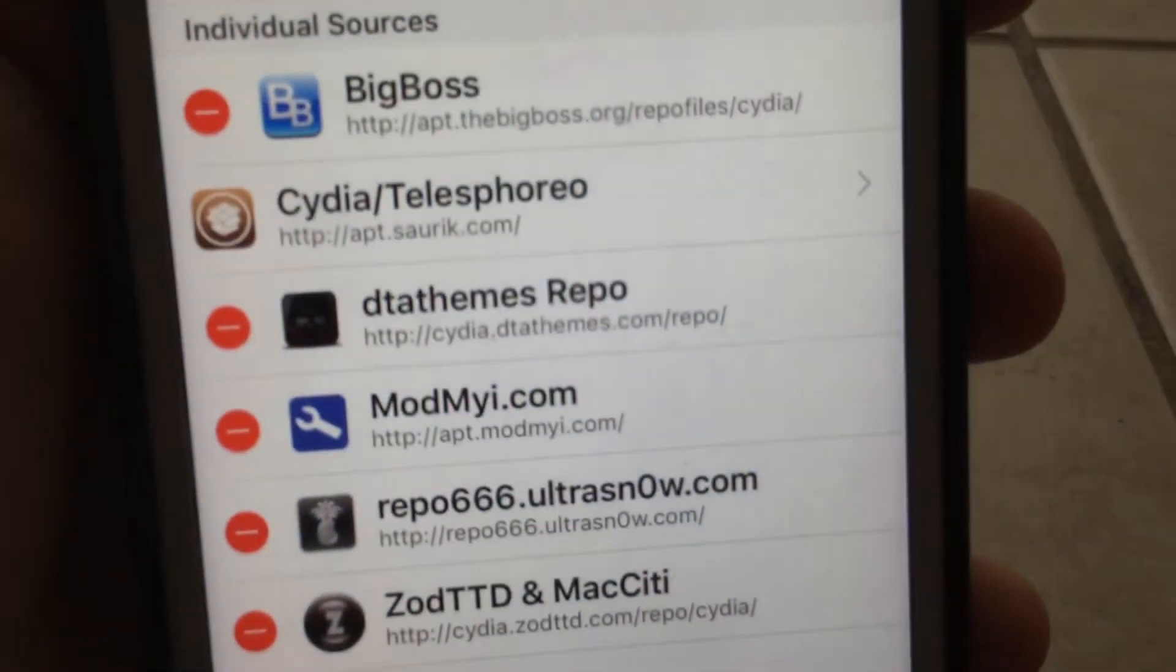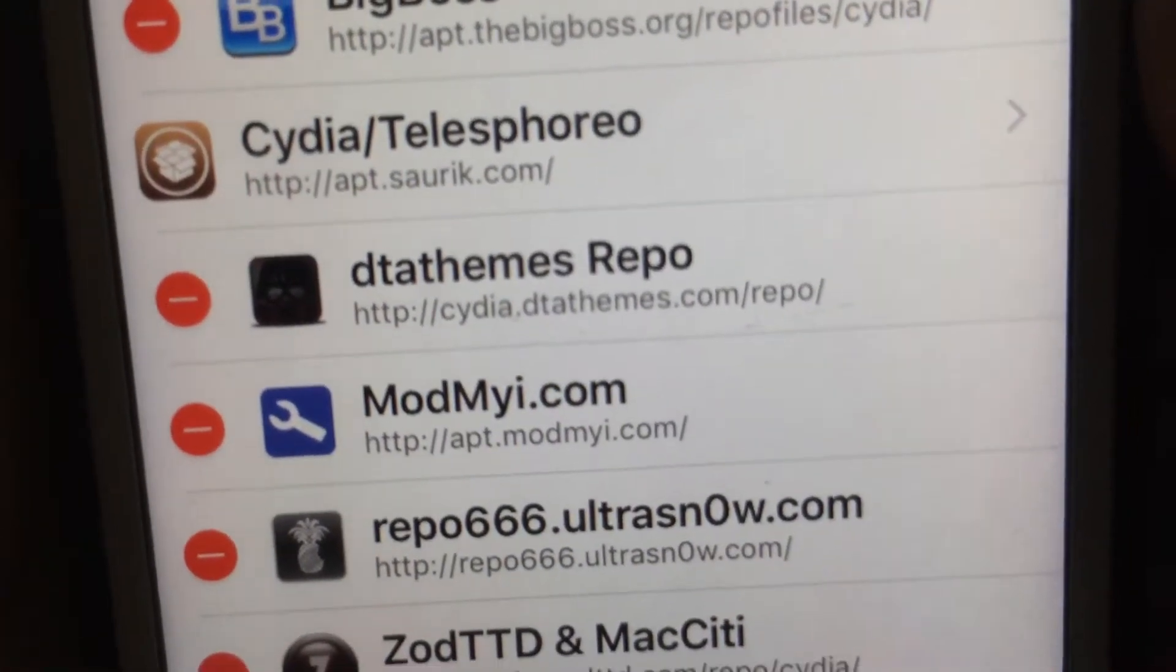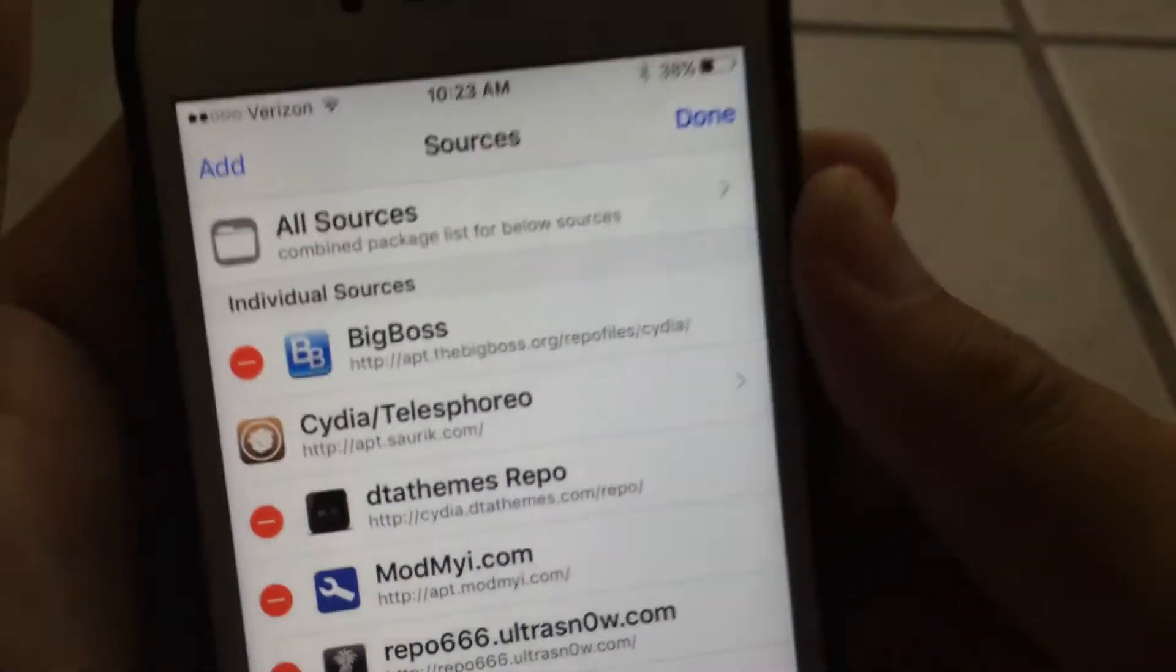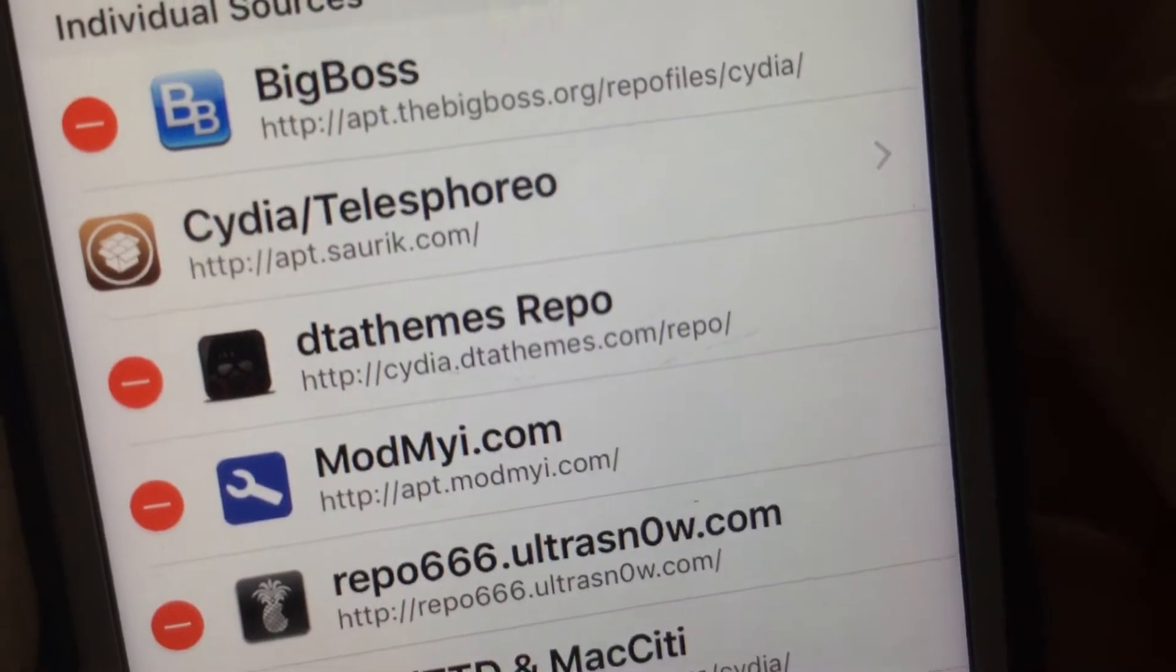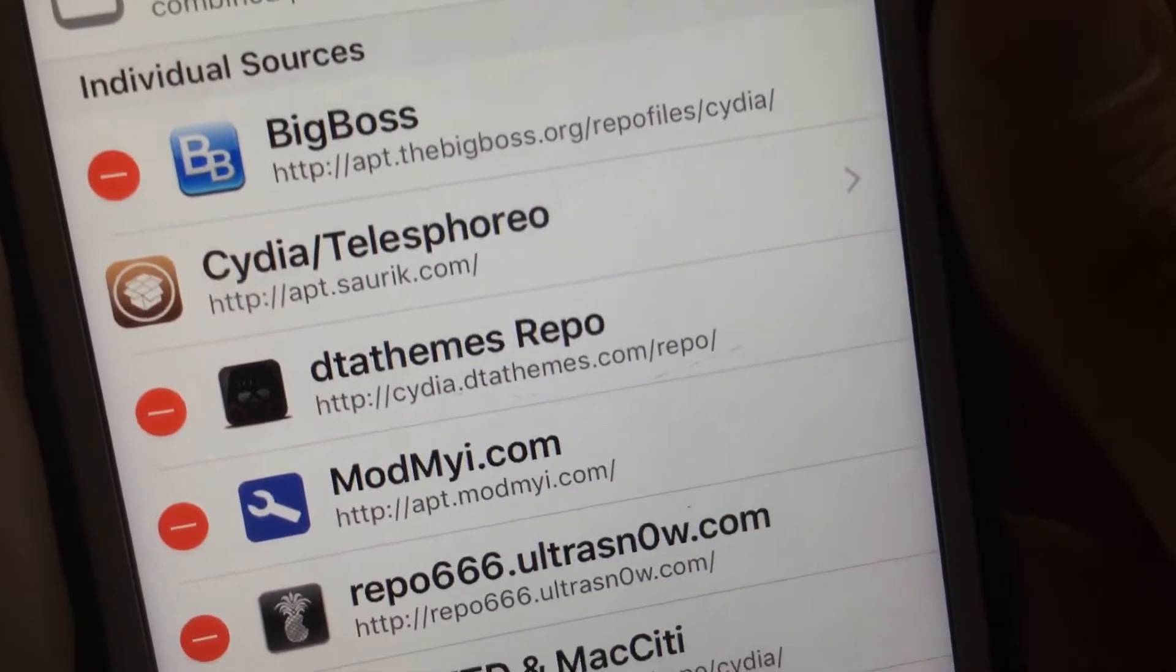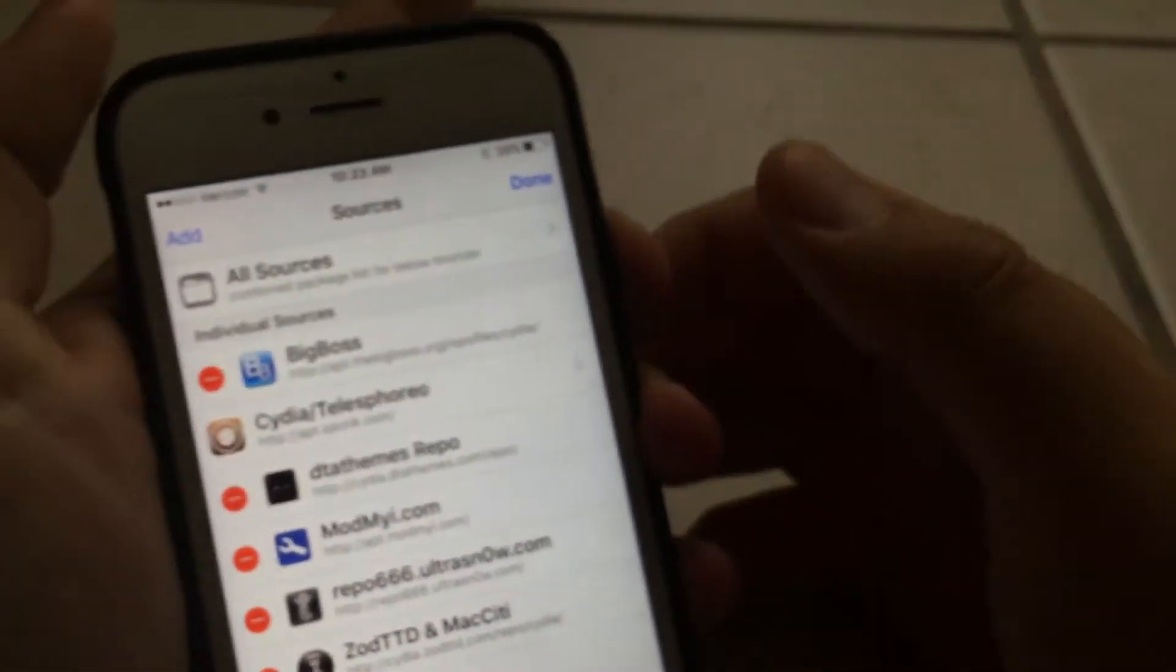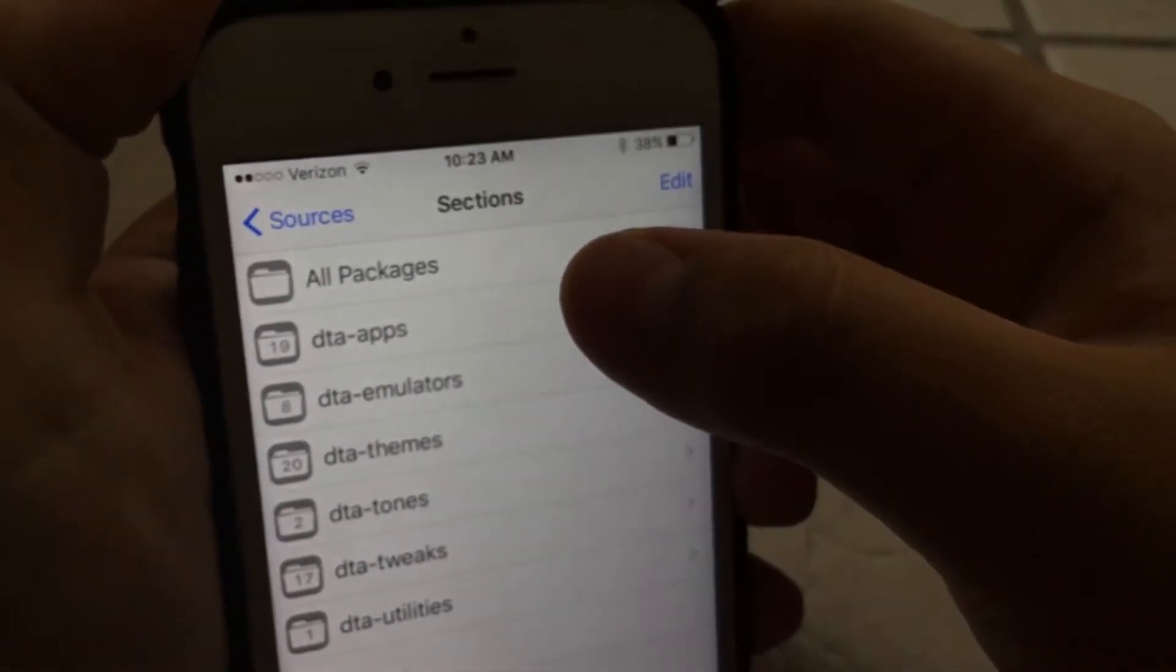So we click on Edit, Add, and add in this source right here: cydia.dtathemes.com/repo. Then it's just going to do its thing and add the source. Once you've added the source, you want to go in here and click on All Packages.